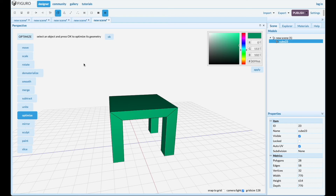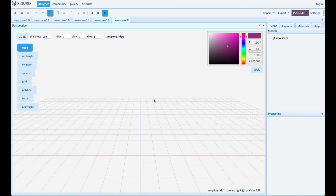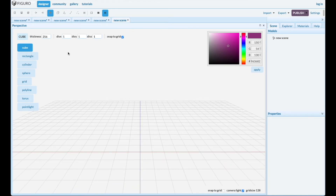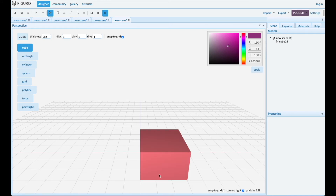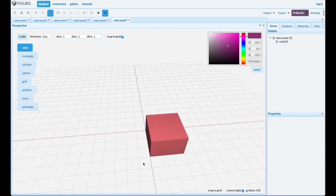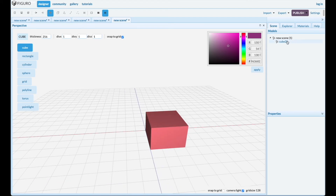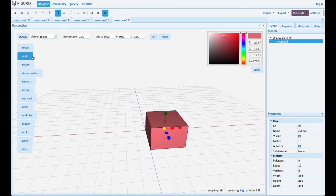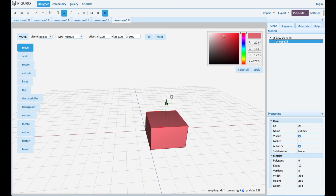Let's do one more — a table with triangular legs. Snap the grid, put a cube down, scale it down a little bit. Let's do it with polygons again — select the top polygon and move it down.